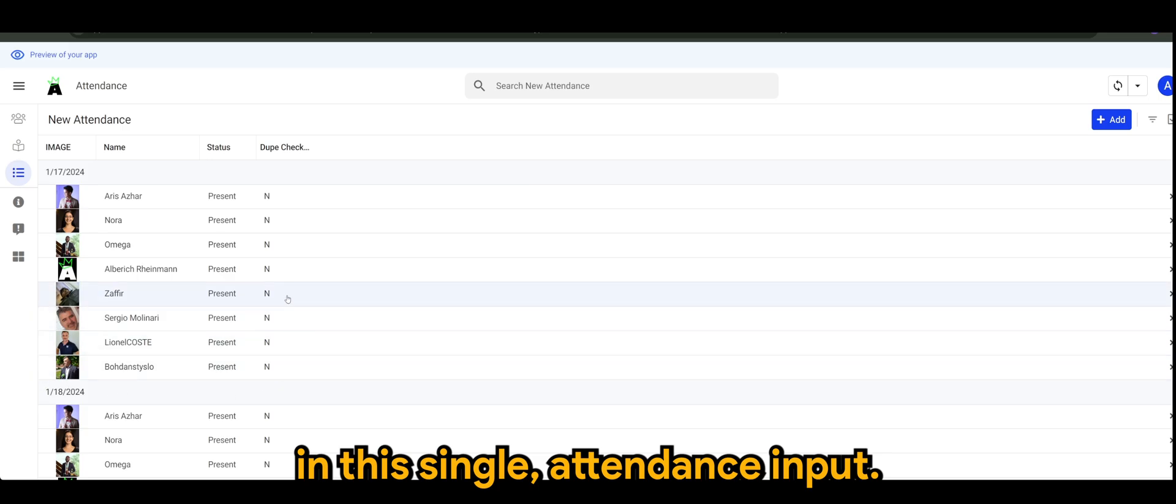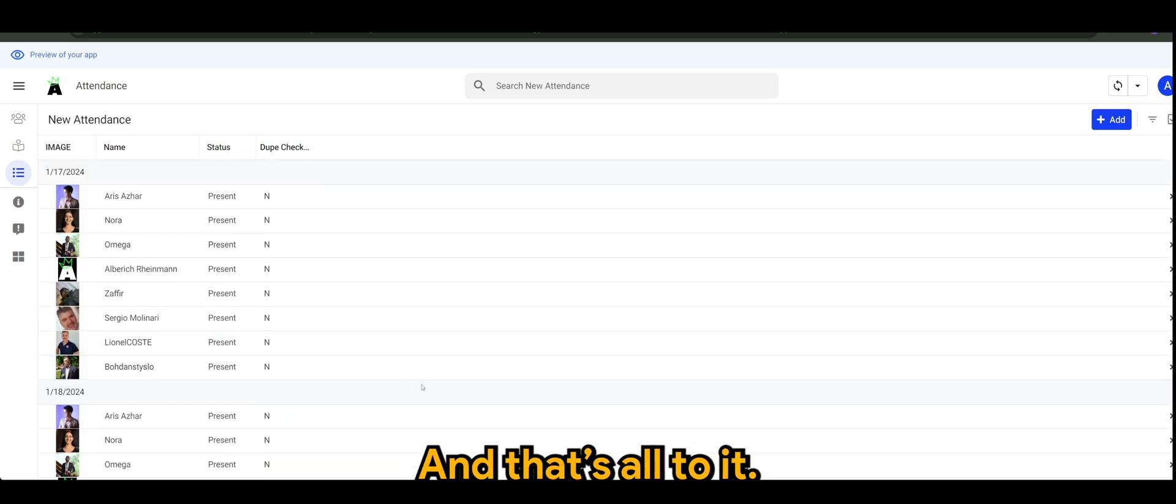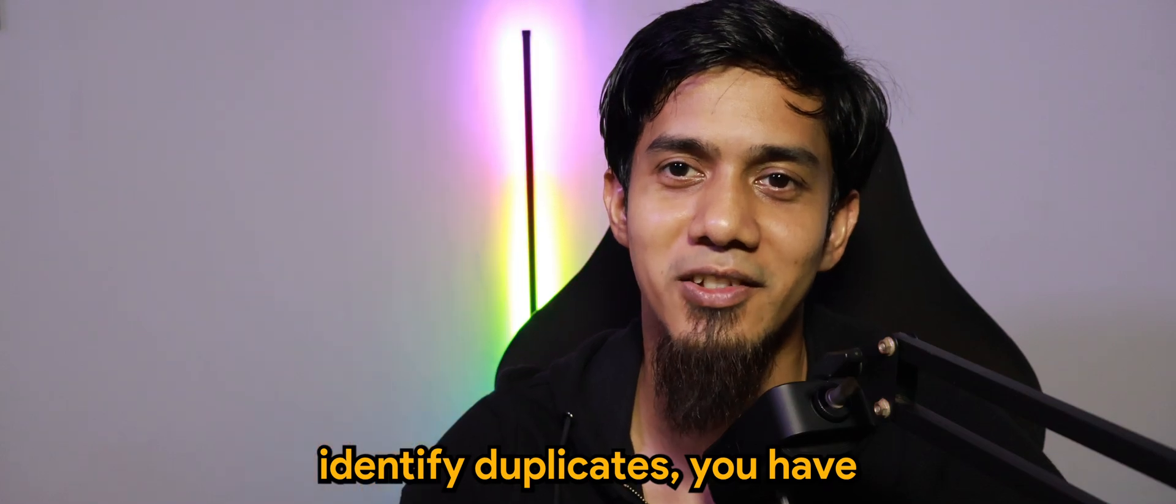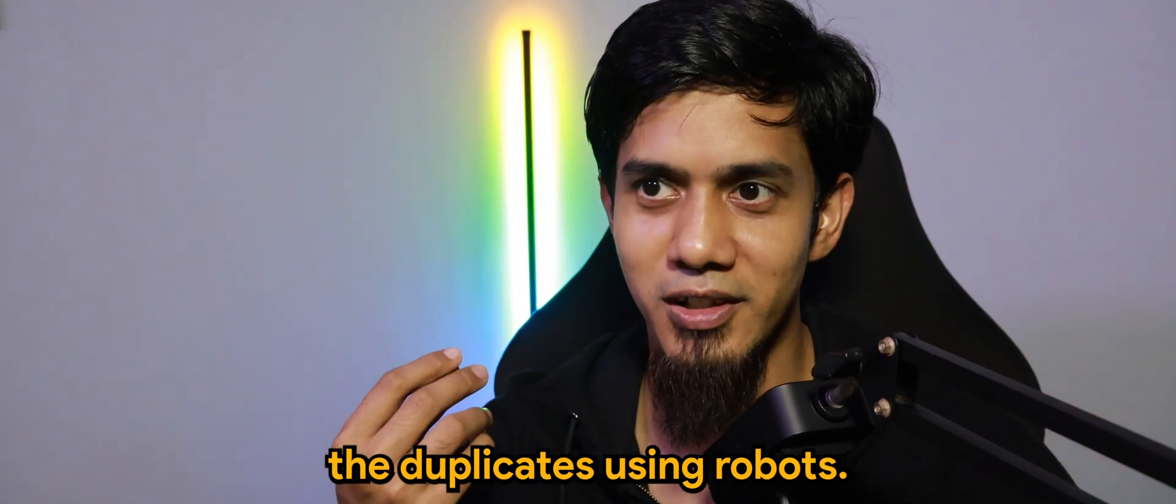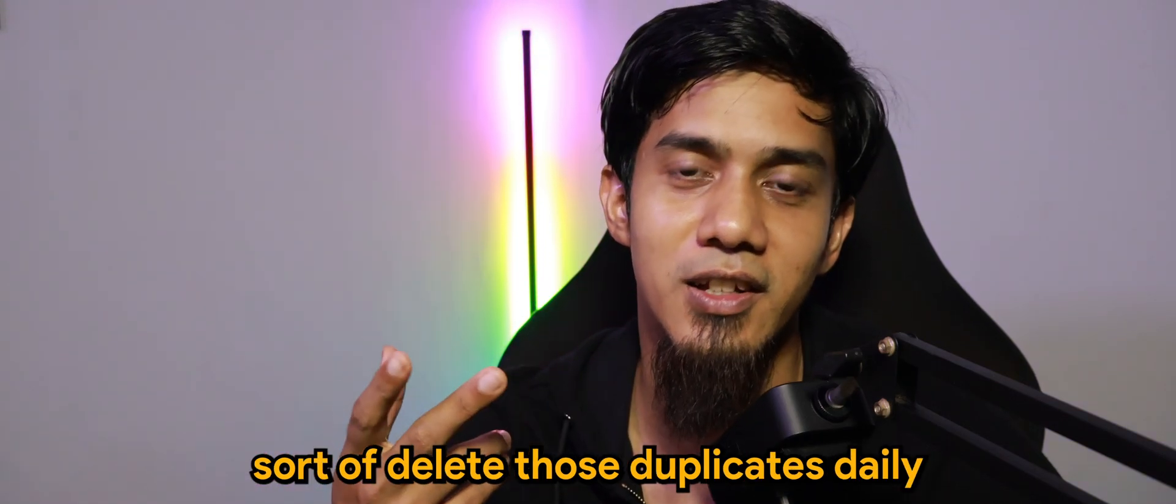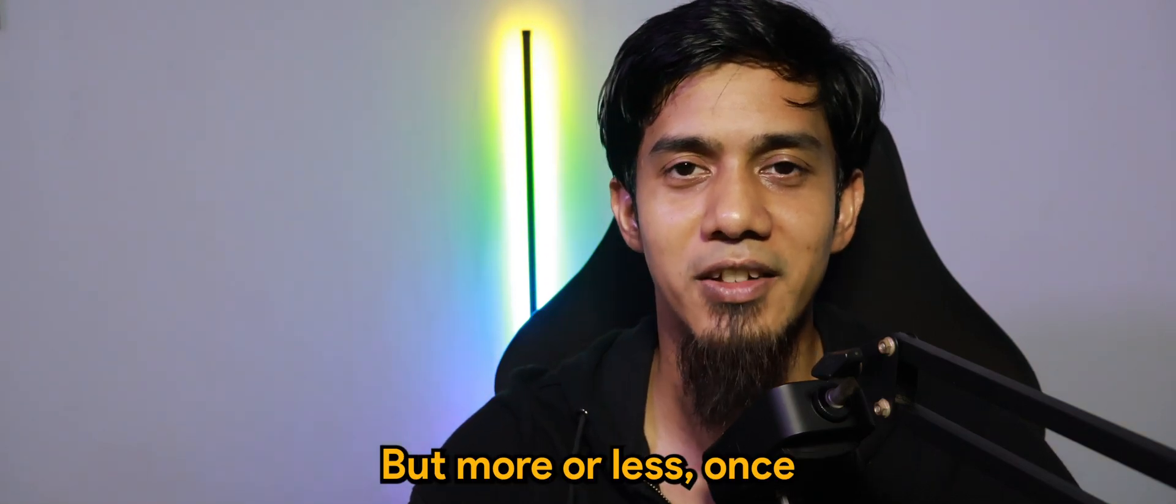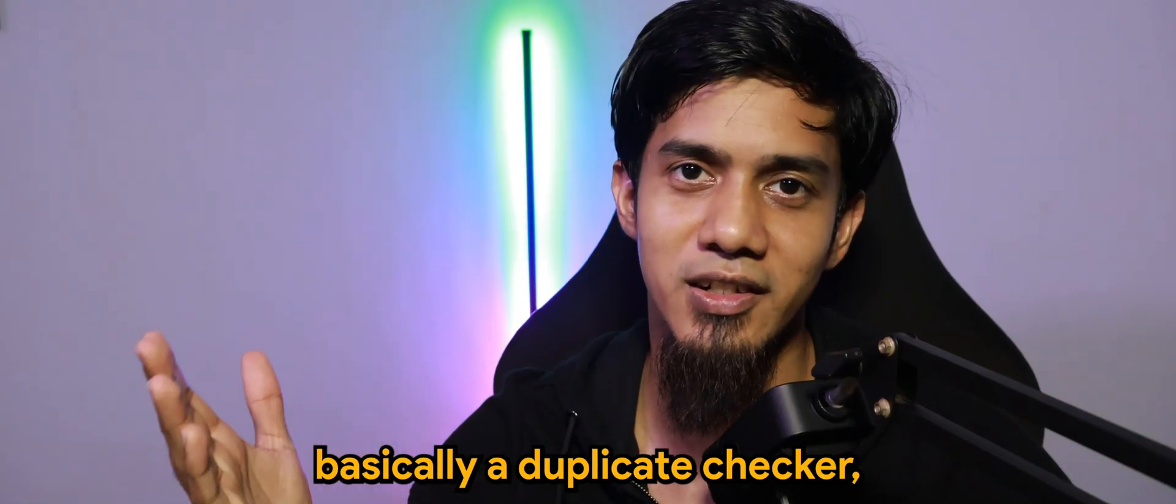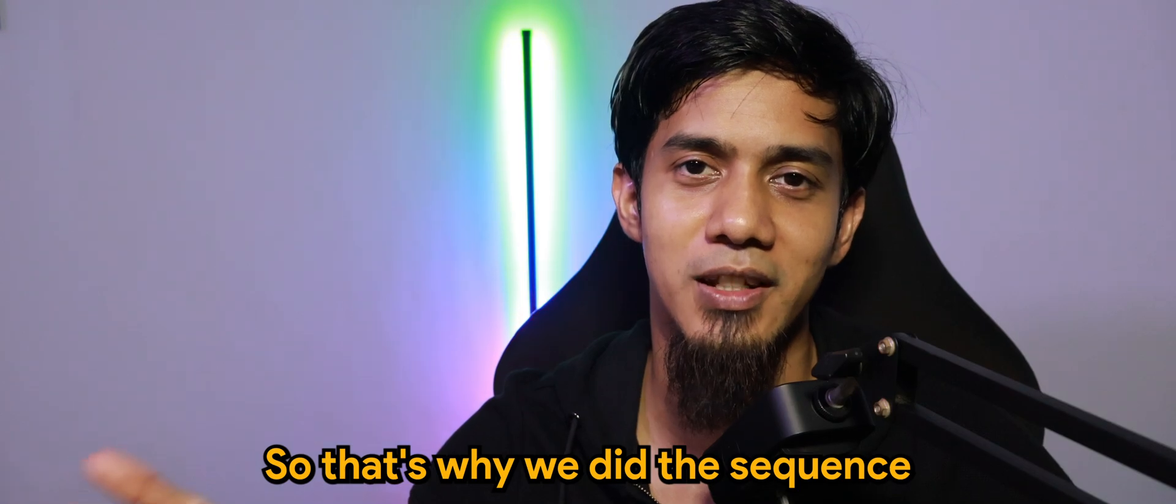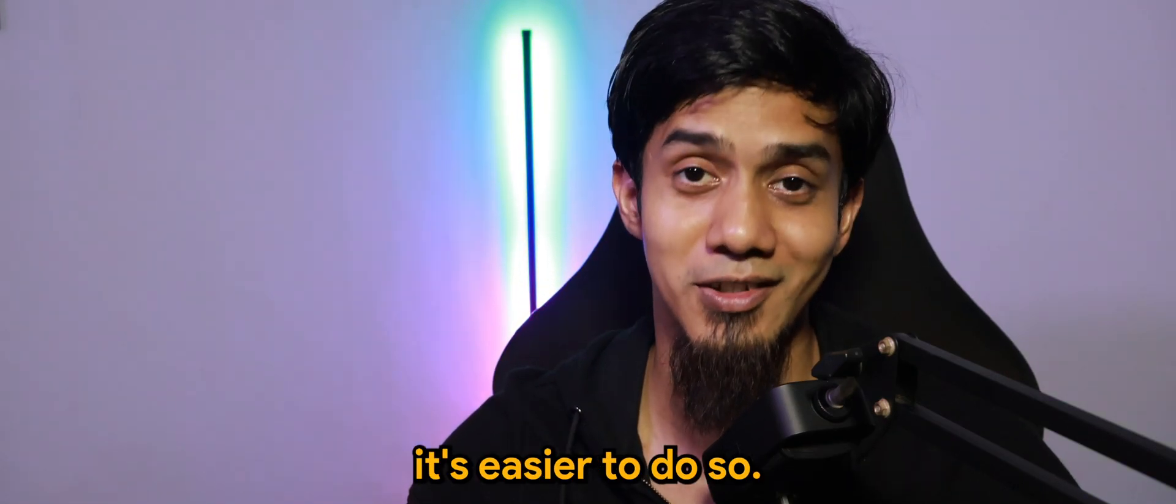On the 17th we have all the employees in a single attendance input, same goes for the 18th, and that's all to it. So I hope you enjoyed the video. Basically, once you have identified duplicates, you can optionally delete the duplicates to reduce the data size in your database. But more or less, once you have come up with a duplicate checker, it makes your data filtering much easier.